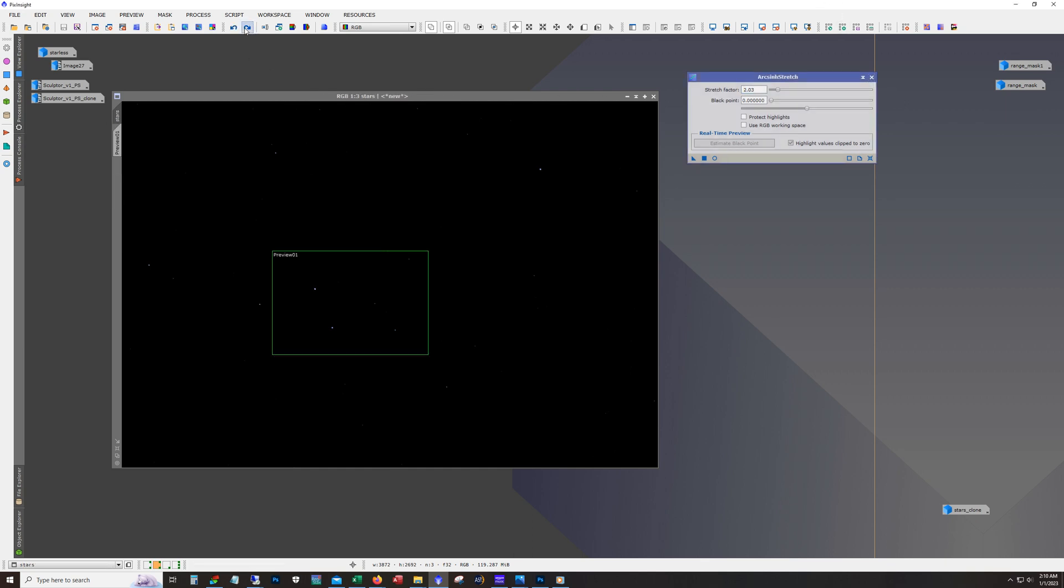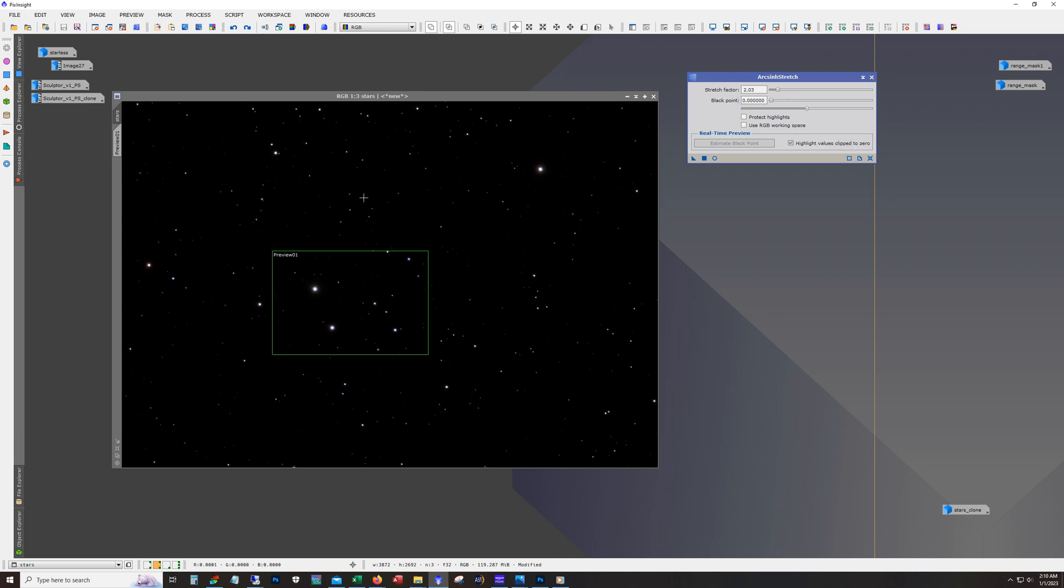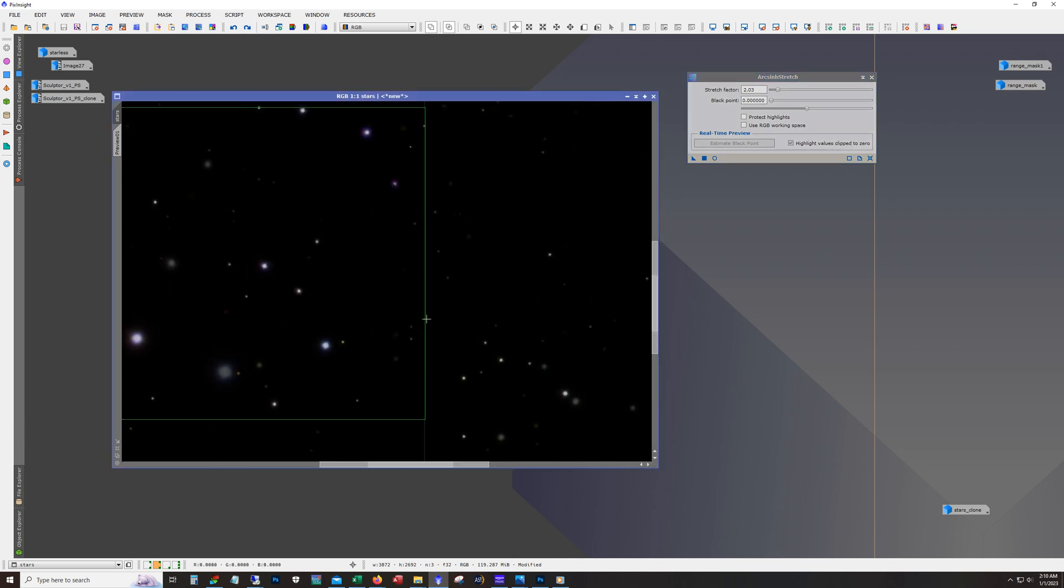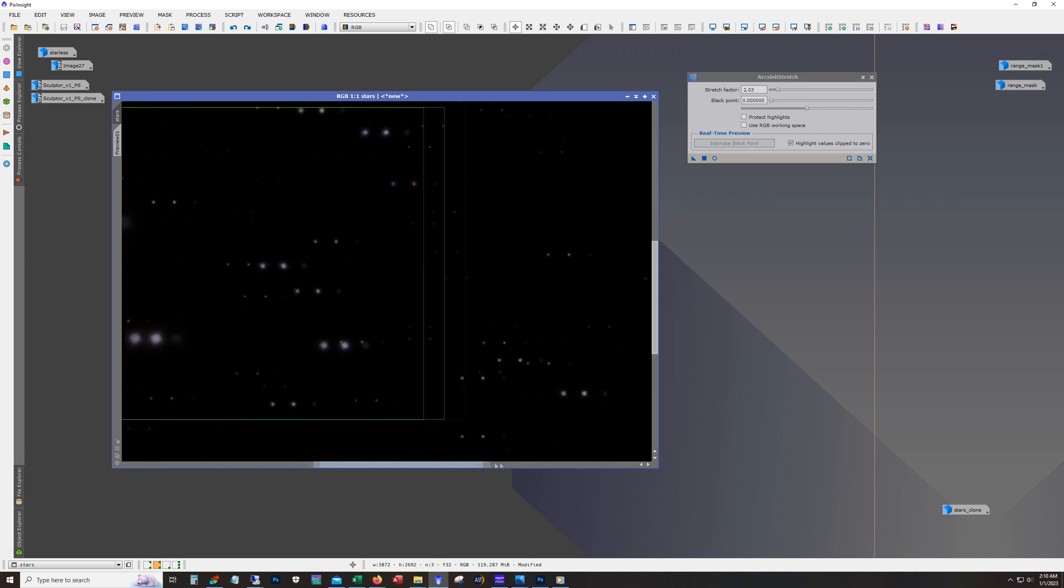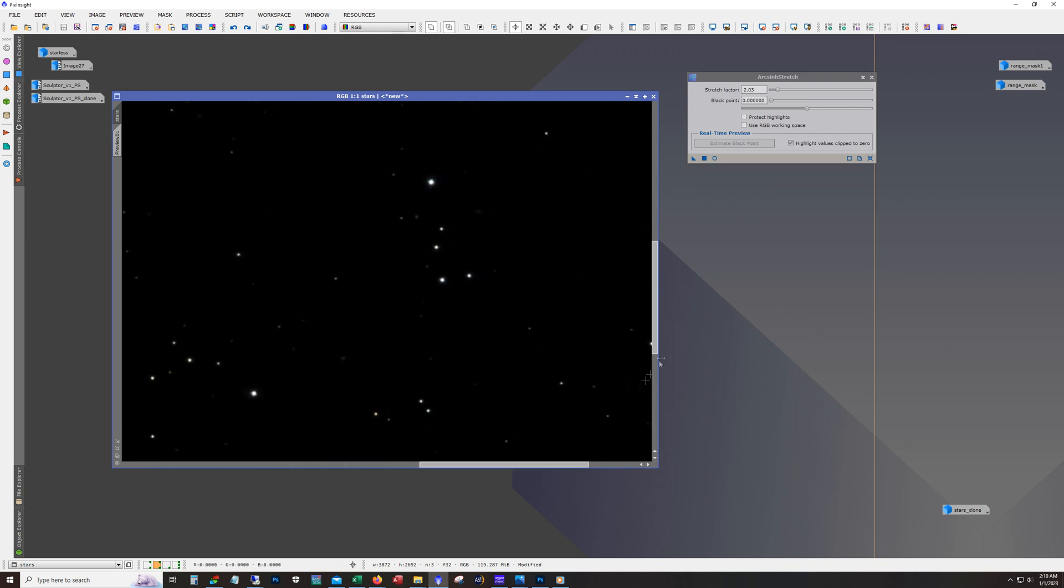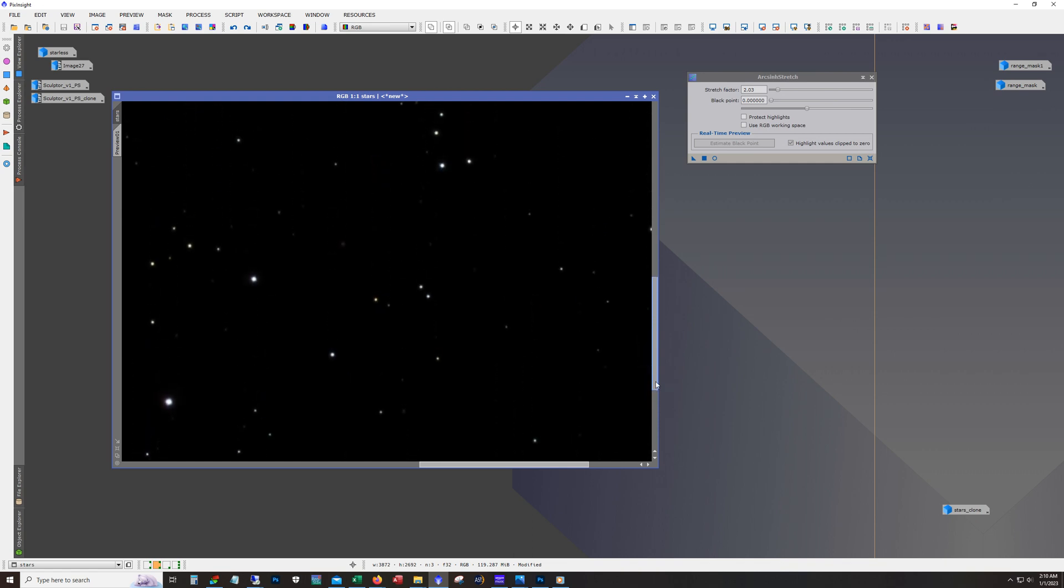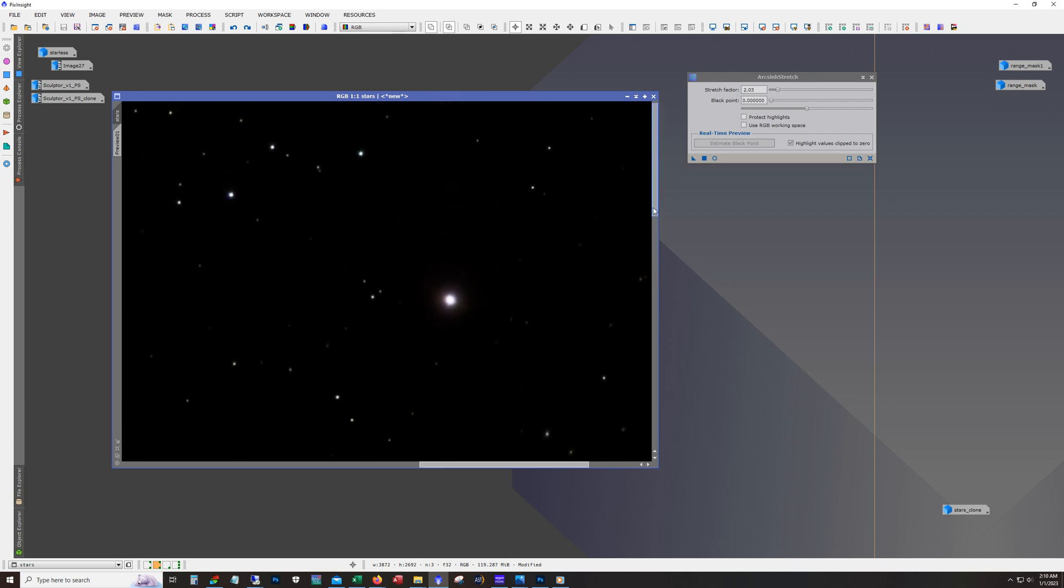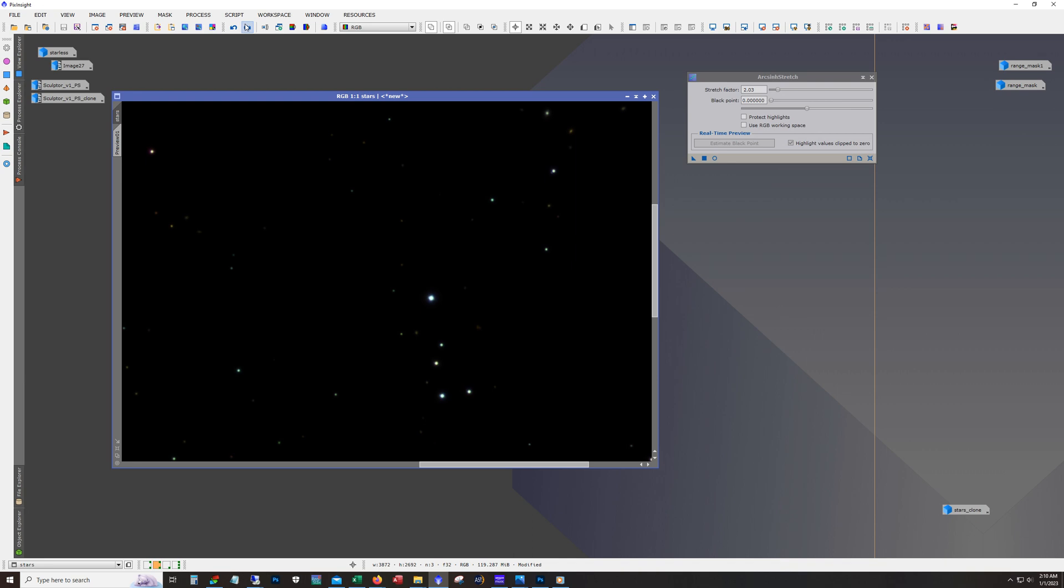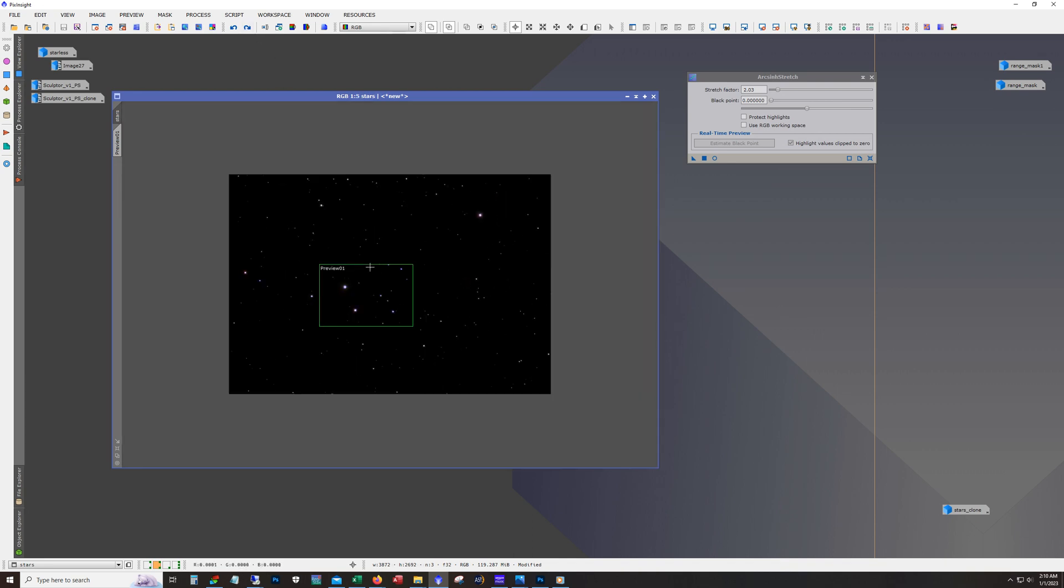And so usually I'll do a preview and do some test stretches, initial stretches in the preview box to see how it's going. And here you can see now, like I mentioned earlier, because we're not stretching it all the way, the colors are going to be a little weird here. So this is despite having the SPCC color calibration, because it's not stretched, the colors are still off. Yeah. And you can see, see how green these stars are getting.